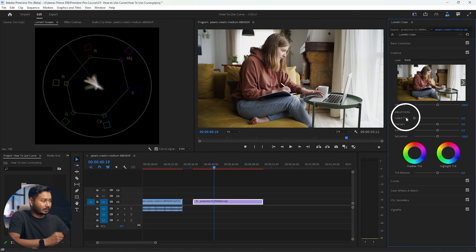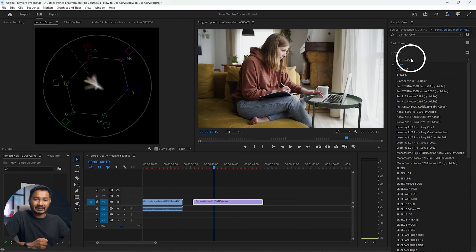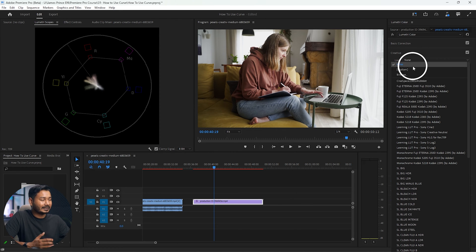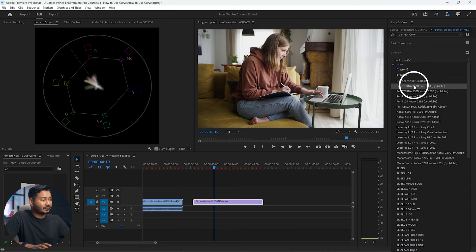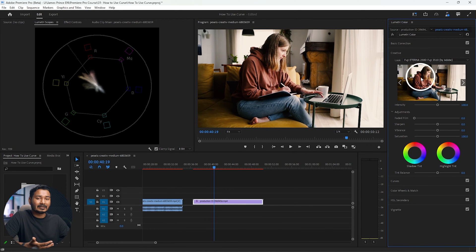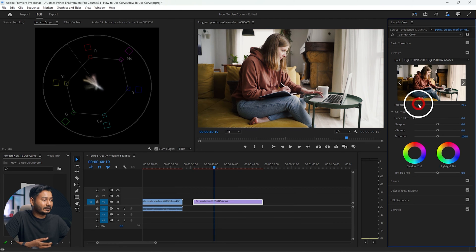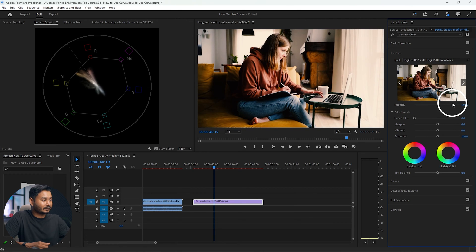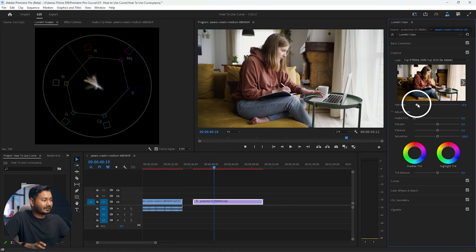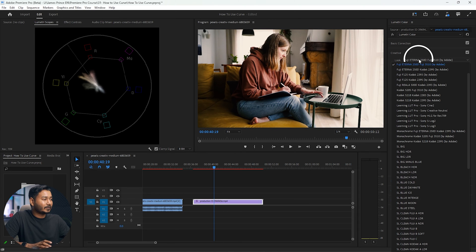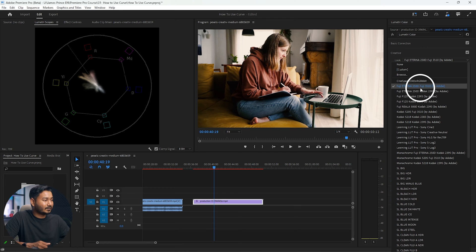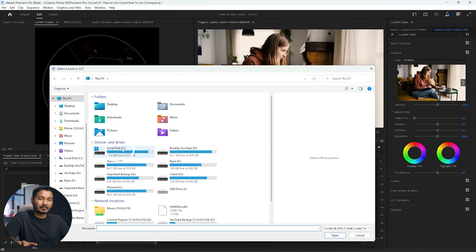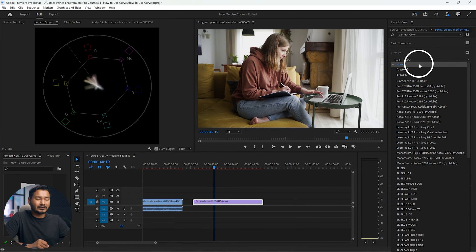The first option is Look. If you want to apply any color grading LUT, you use this option. There are some pre-built LUTs you can use — if you select any of them, that LUT will be applied to the video, and you can change the intensity of the LUT using this slider. If you want to use a custom LUT, select Browse, locate where you've saved the LUT, and select it.